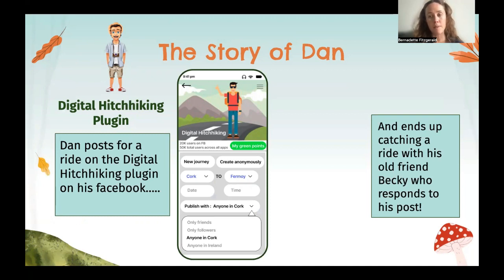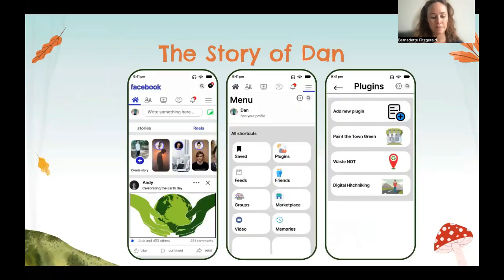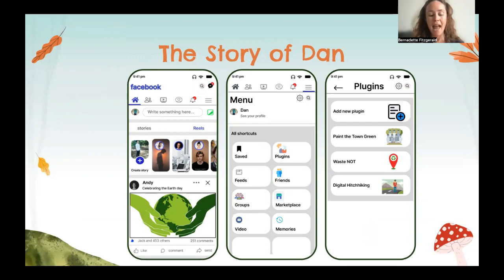A few people respond to his request. Dan connects and they carpool together, reconnecting the whole way there — nothing like an old friend. This whole time, Dan has been engaging in actions on the plugins that make life easier, more convenient, and most importantly, eco-friendly.